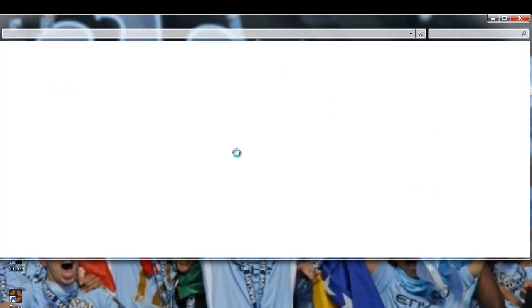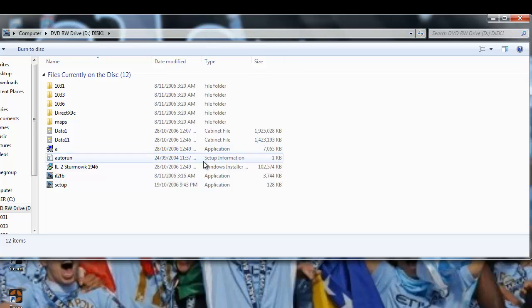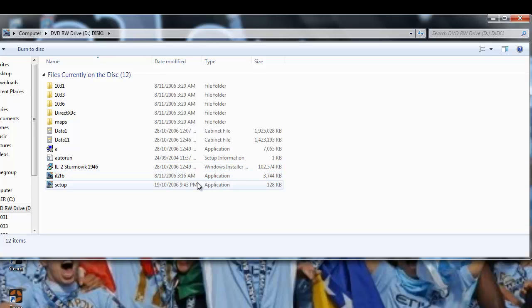Alright, so once this loads up, the one you want to click on is Setup, not IL-2 Sturmovik or Setup A. Click on this.